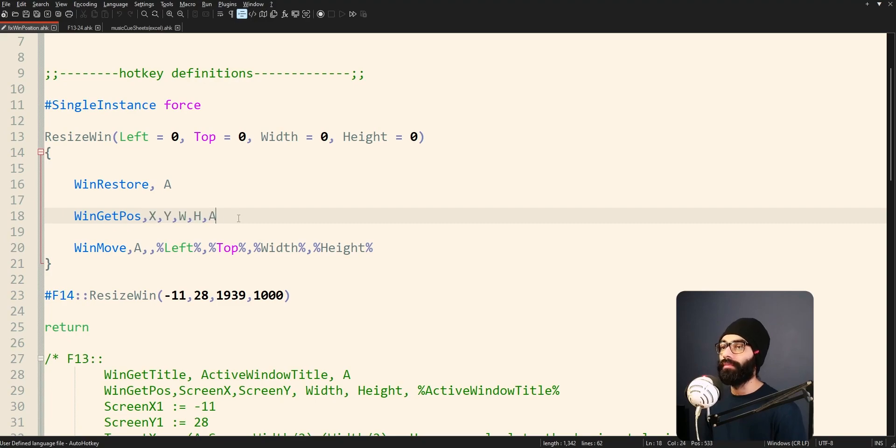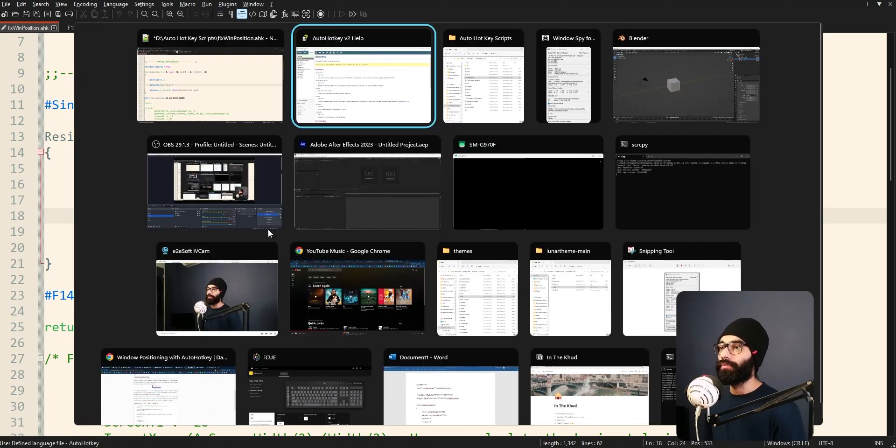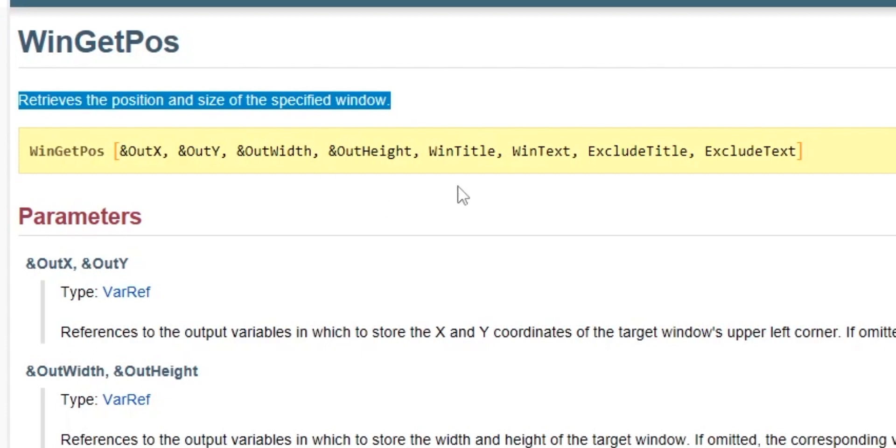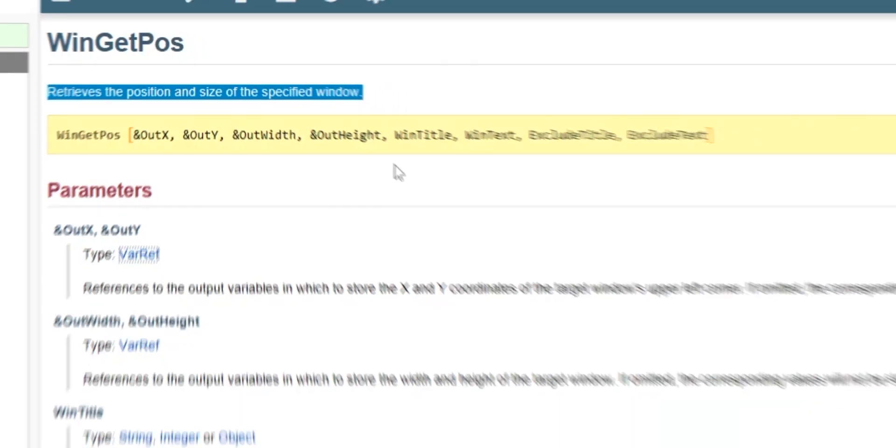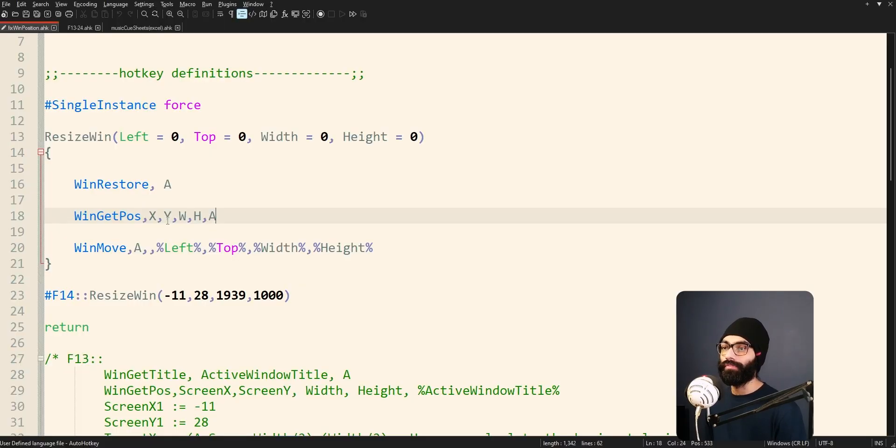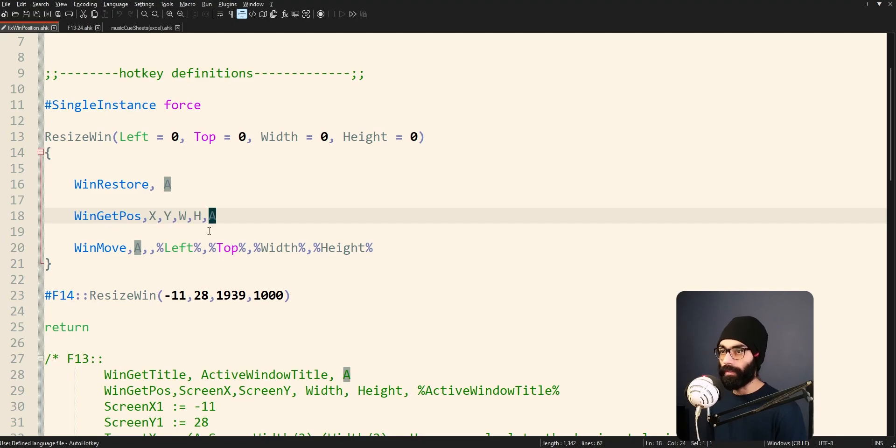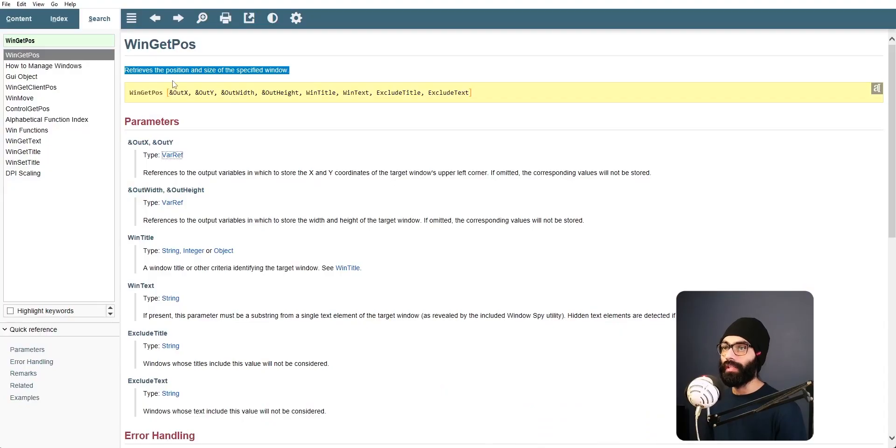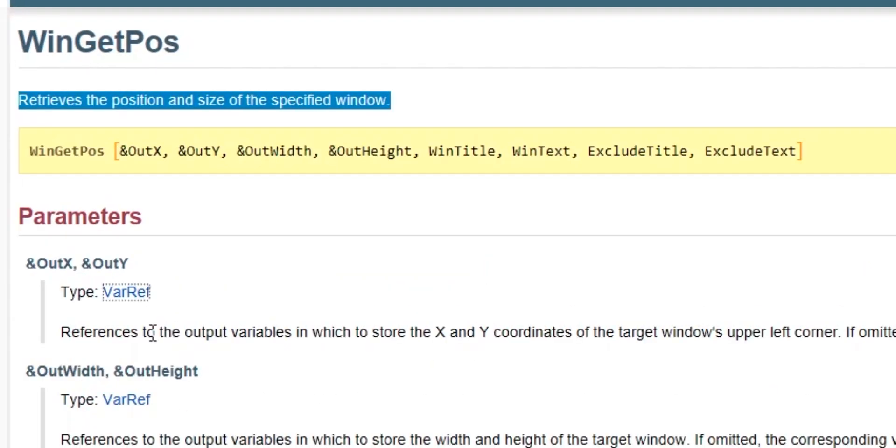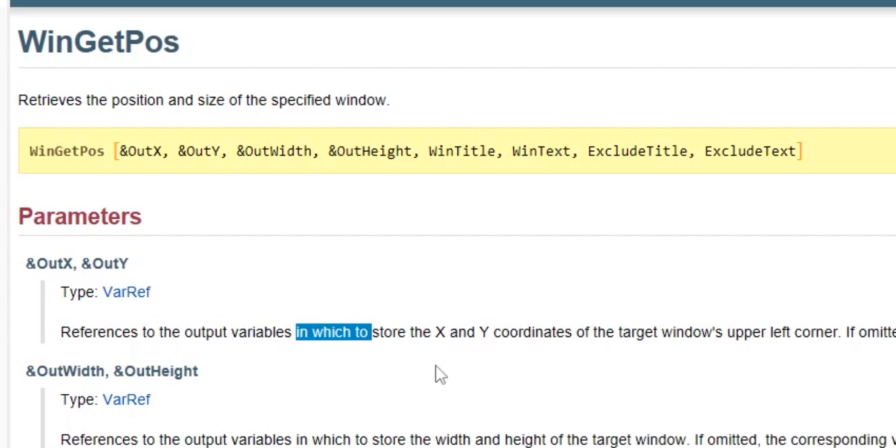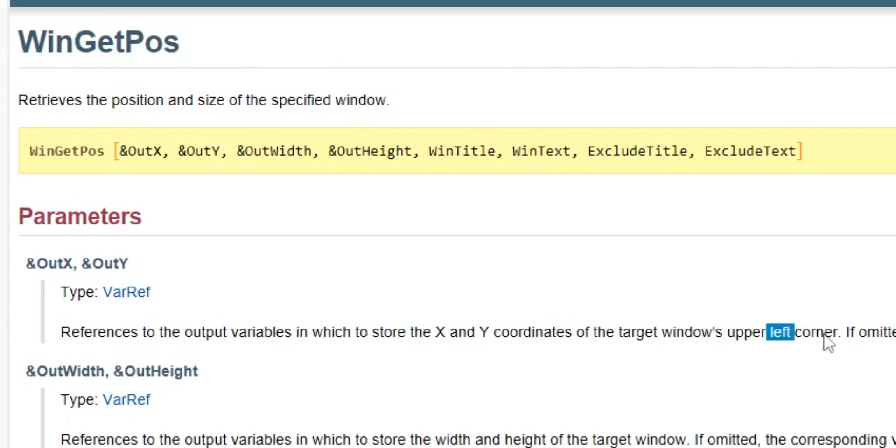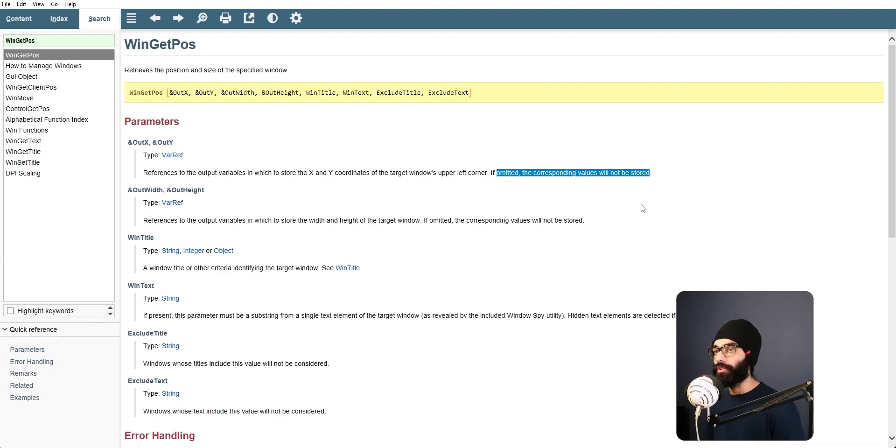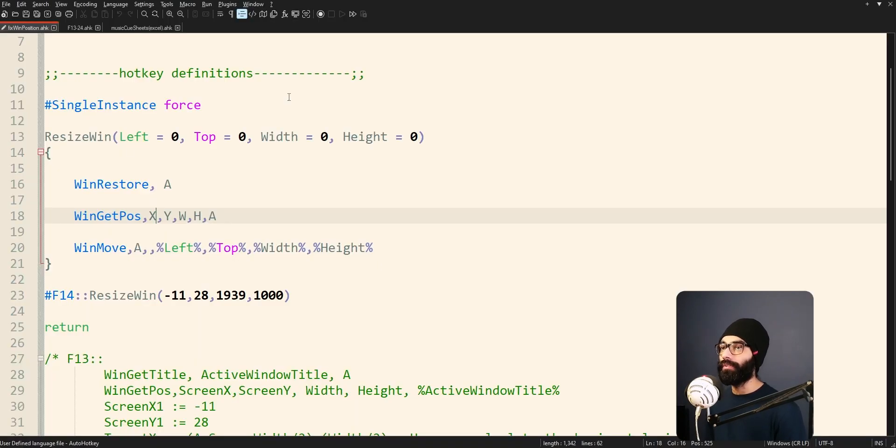Win get position, x y w h a. So what is win get position doing? It retrieves the position and size of the specified window. So here we have a few variables x y w h a. Win get position references to the output variables in which to store the x and y coordinates of the target window's upper left corner. If omitted the corresponding values will not be stored.